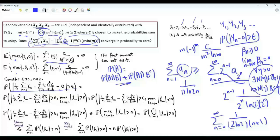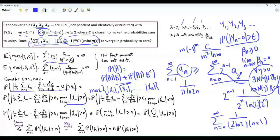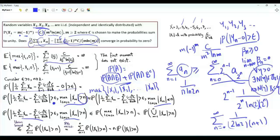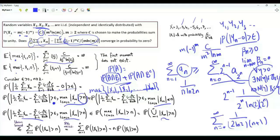We write this probability as the sum of two probabilities using the identity P(A) = P(A∩B) + P(A∩B^c). In one term, we introduce the event that the maximum of |X1|, |X2|, ..., |Xn| is greater than n; in the other, we use its complement. The probability of the first joint event is overbounded by the probability that the maximum exceeds n, which equals the probability of the union over m from 1 to n that |Xm| > n.